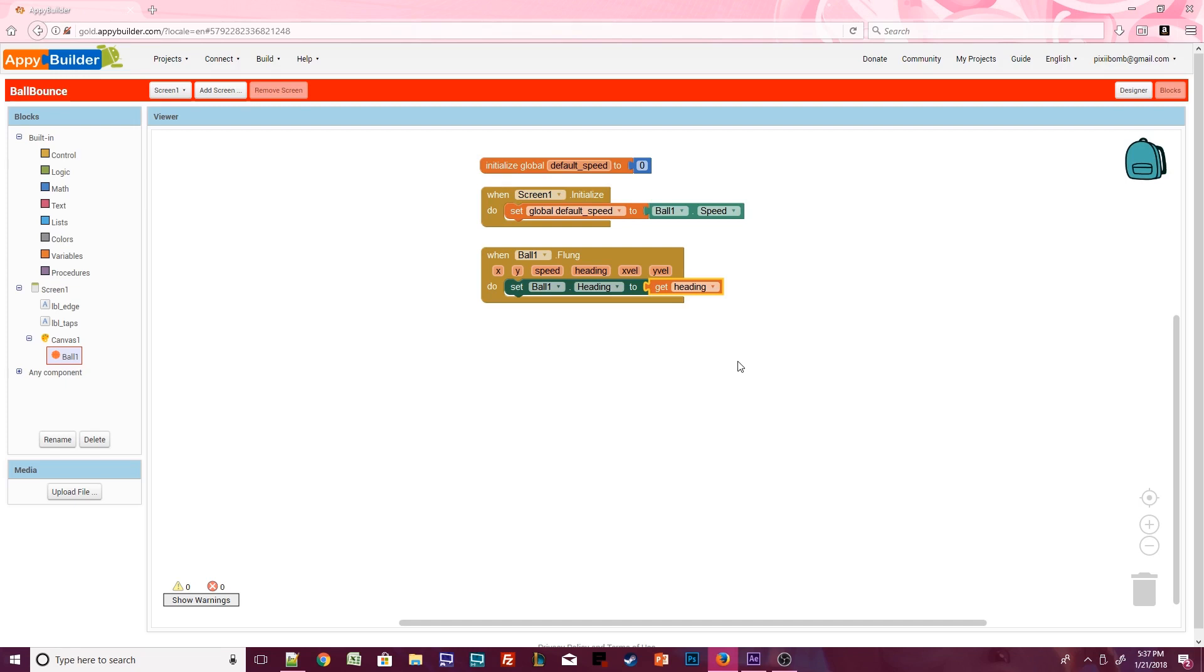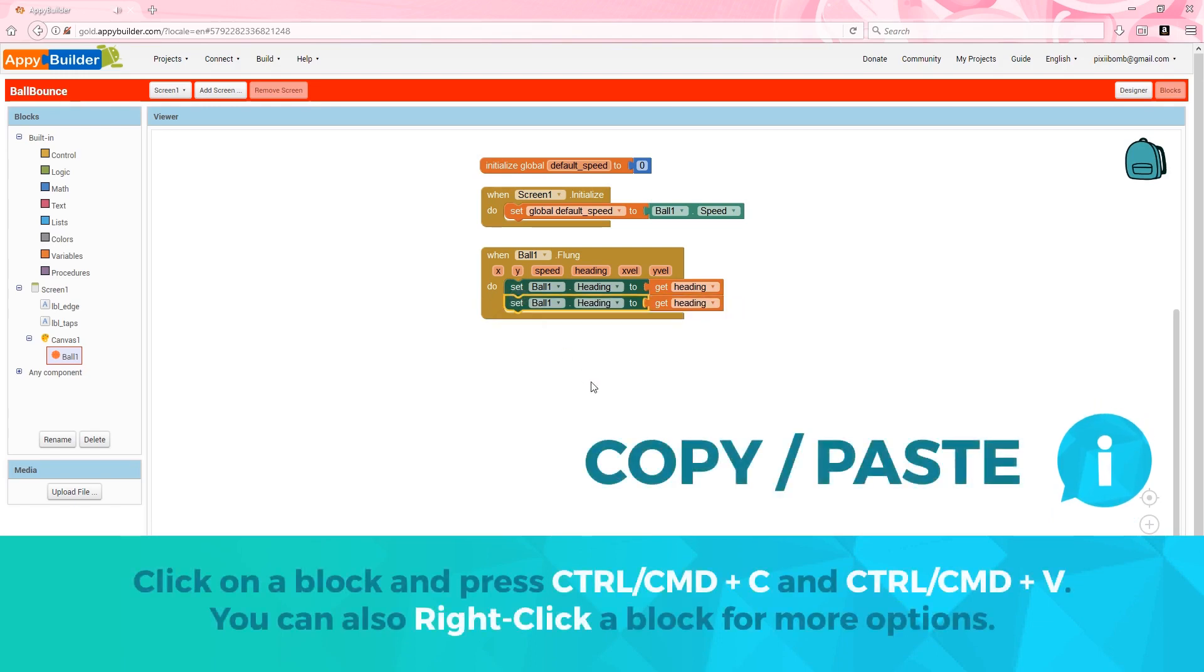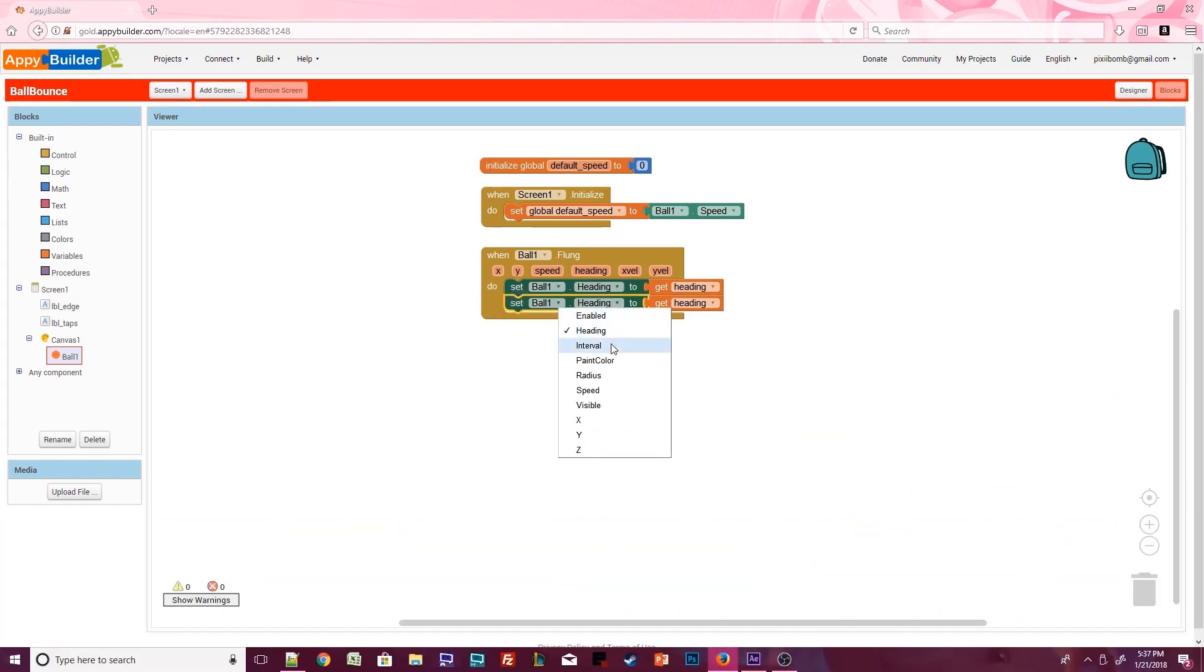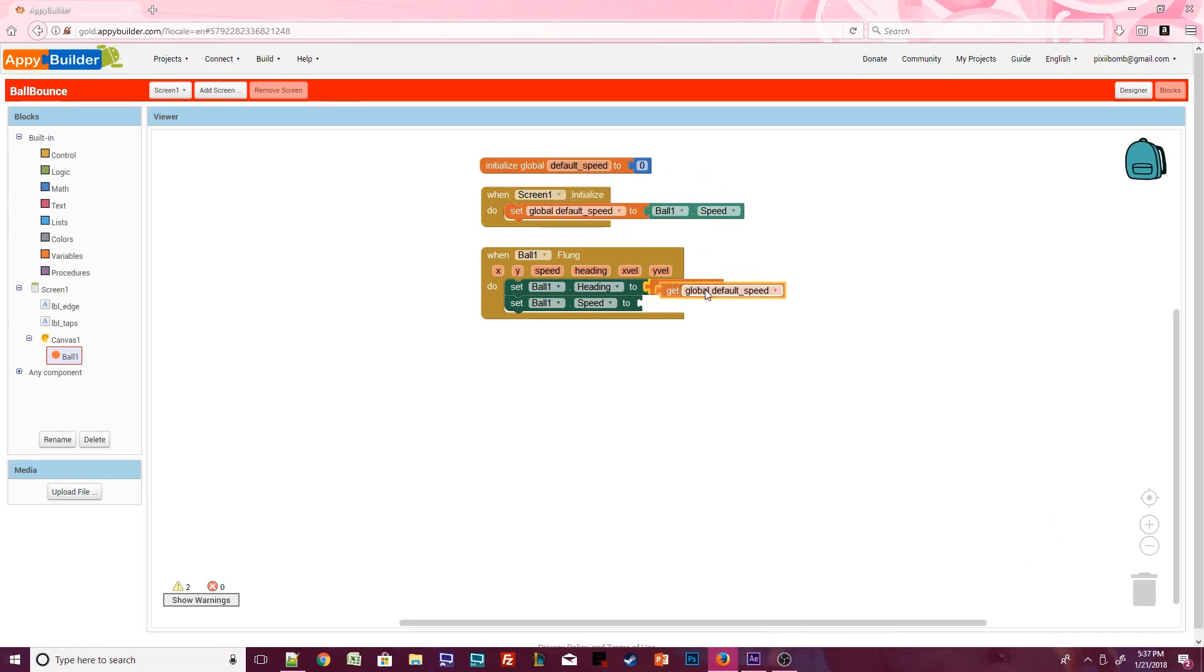Now we need to set the speed of the ball. A shortcut is to copy ball1.heading and paste it below. We can use the little drop down menu on the block to change the property heading to speed. We could call the current speed value of the ball, but in this example that speed is going to change, so we need to call the global variable for default speed.